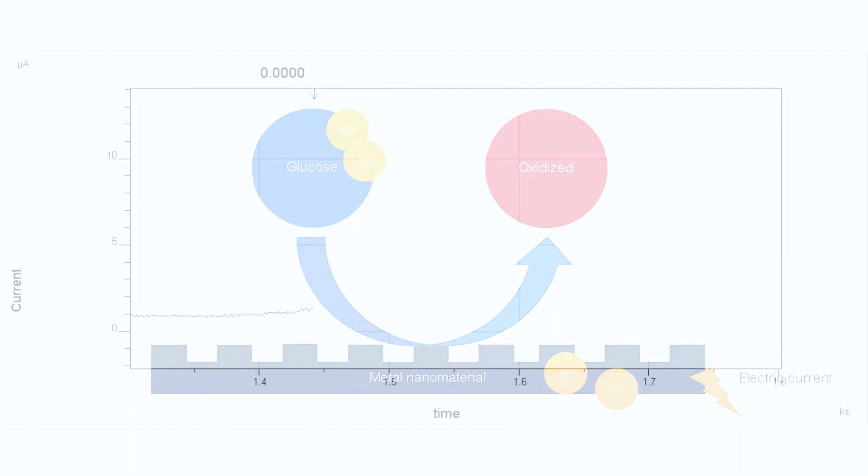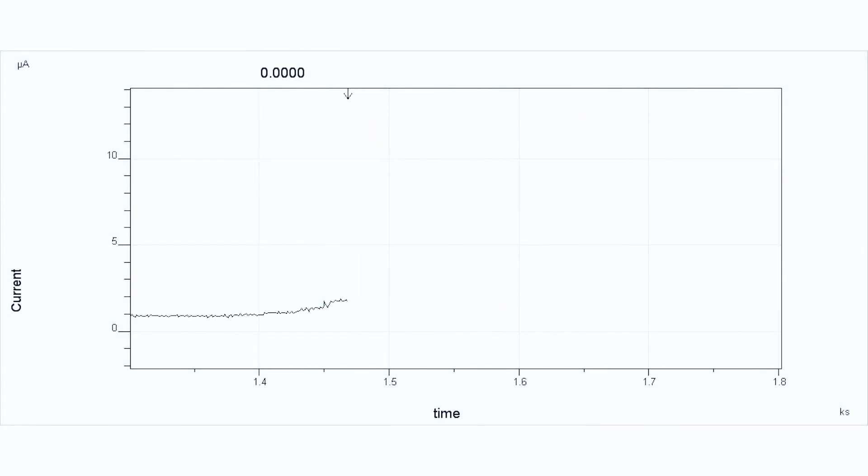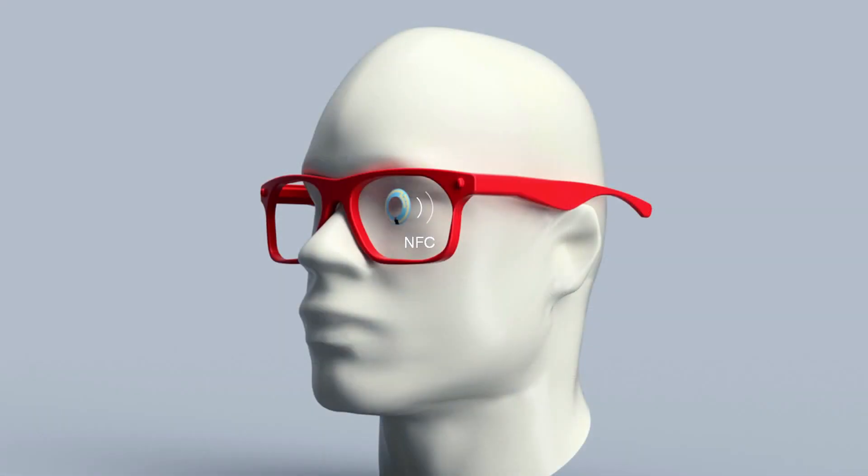The amount of current is then translated using an algorithm to determine glucose concentration. And this information is then transmitted to your smartphone via Bluetooth.